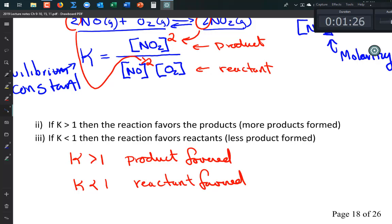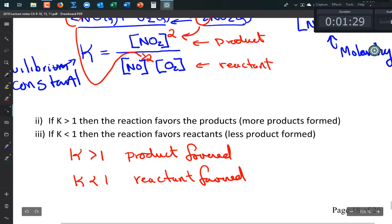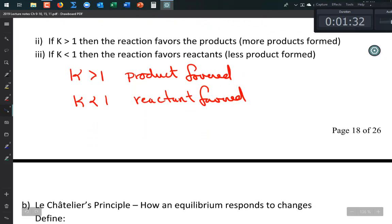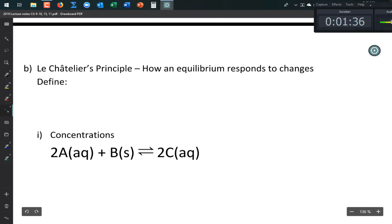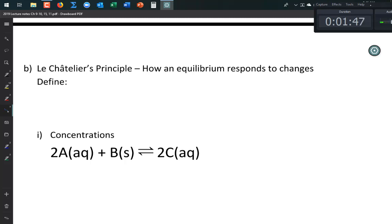We're going to talk about something called Le Chatelier's Principle, which gets used a lot. You kind of intuitively know it already, so let's go over it and define it first.